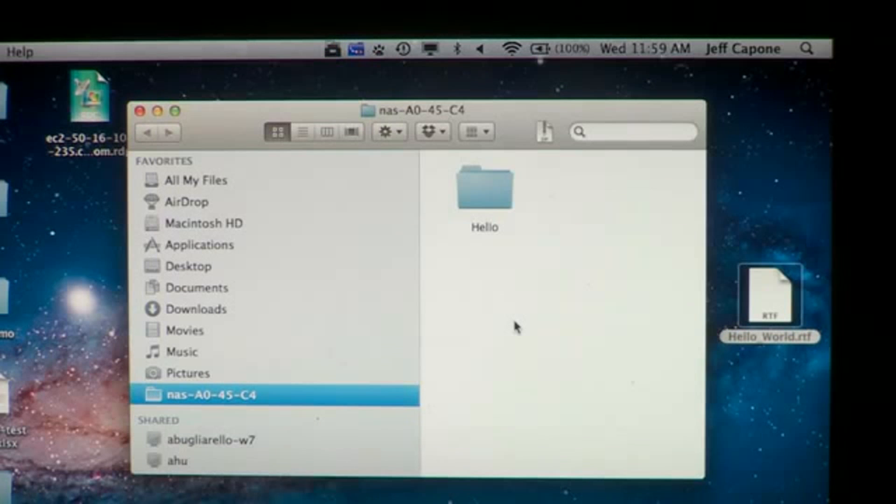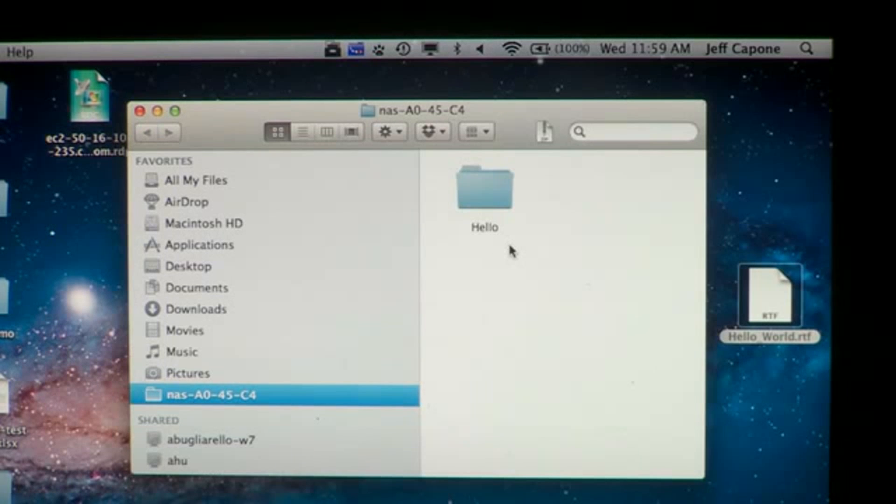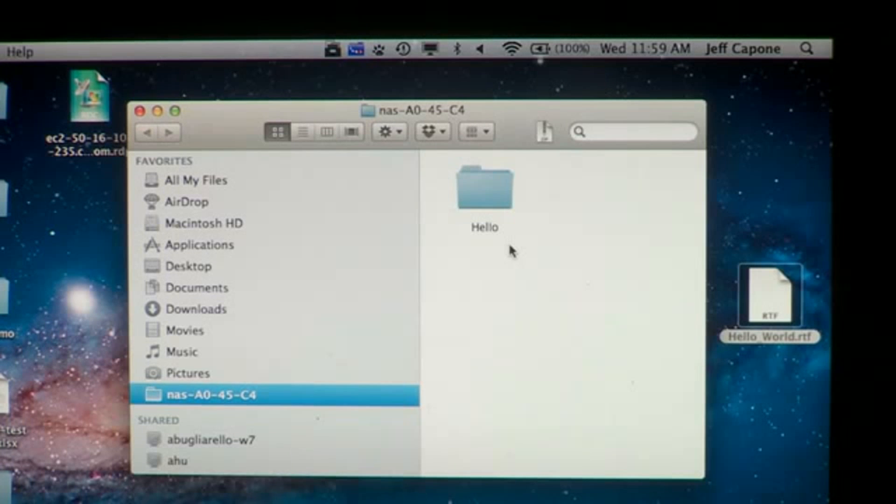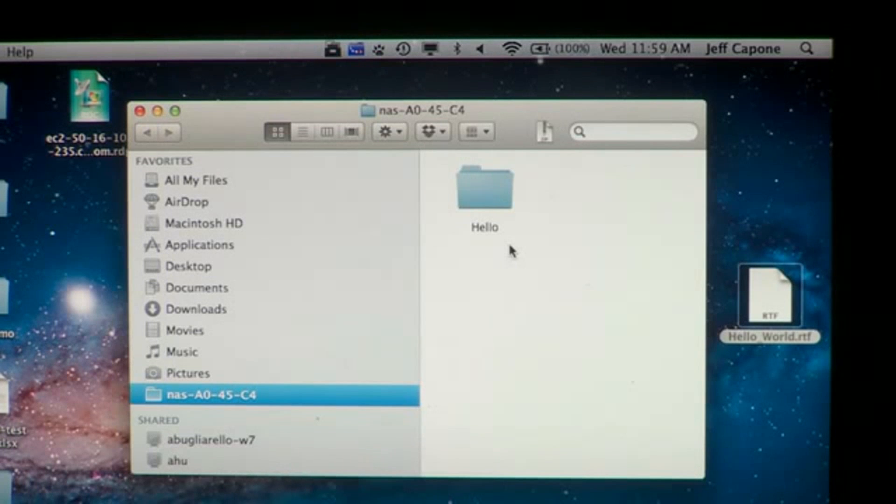So what we can see here is in this local ReadyDrop folder, there's a folder called Hello. This is the same folder that appears in the ReadyDrop folder on the Mac, on the PC, as well as on the ReadyNAS and any other connected devices.